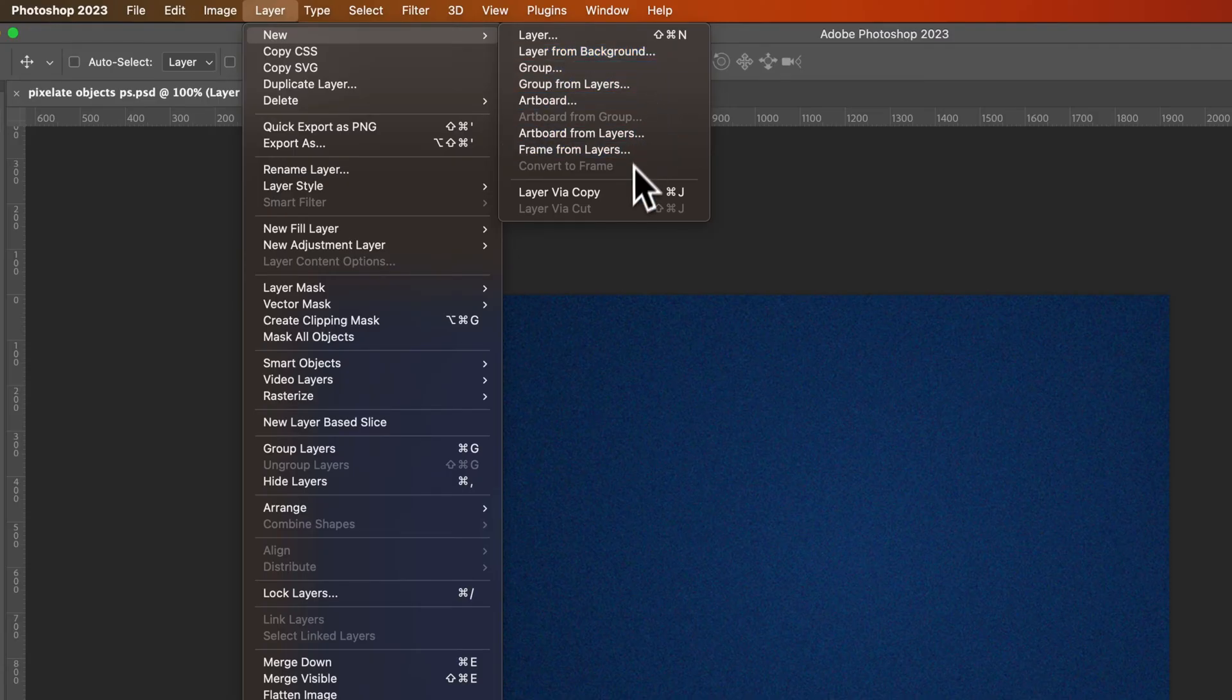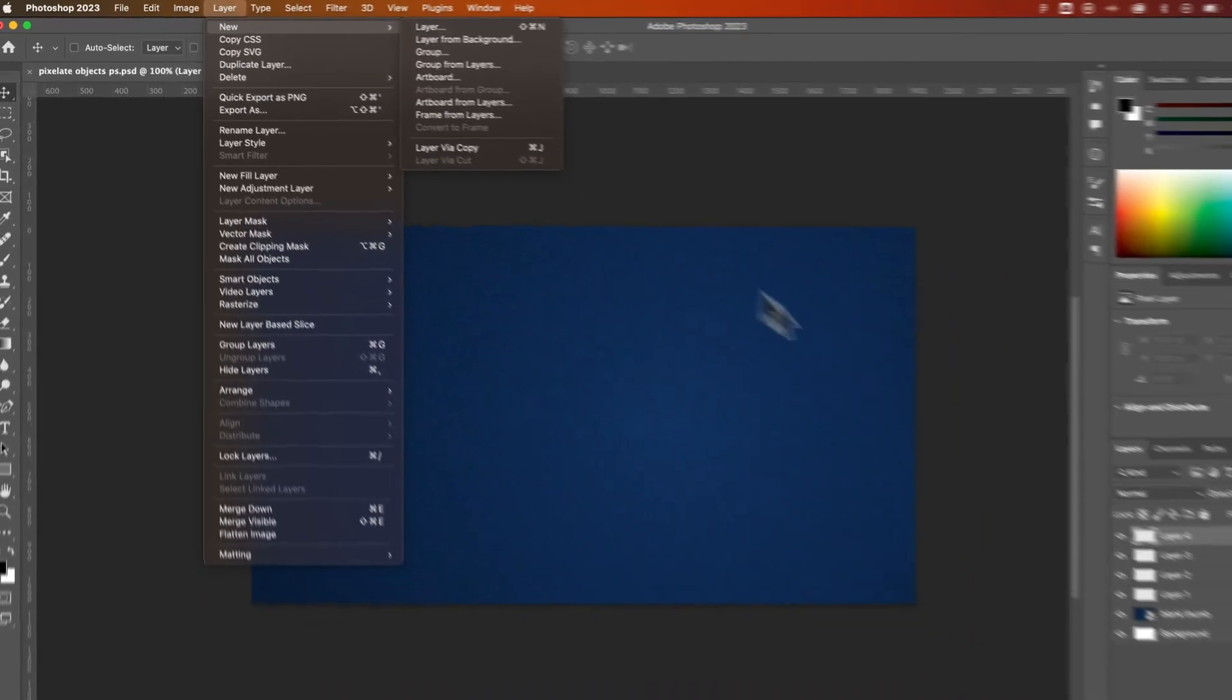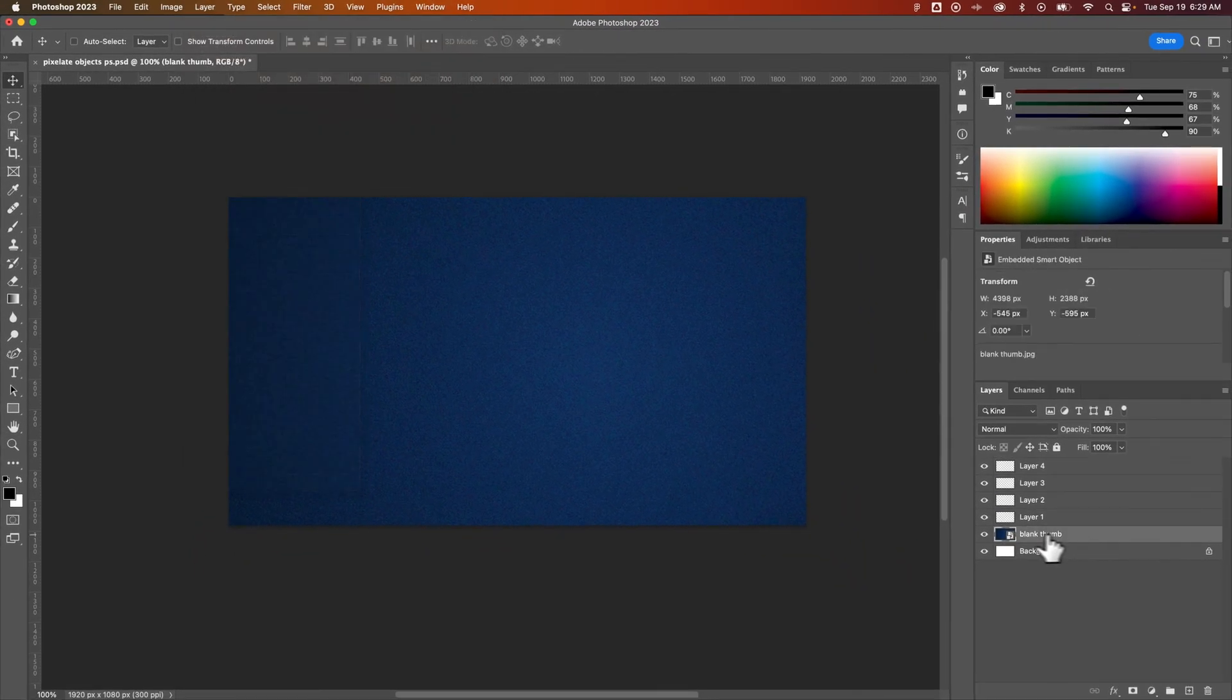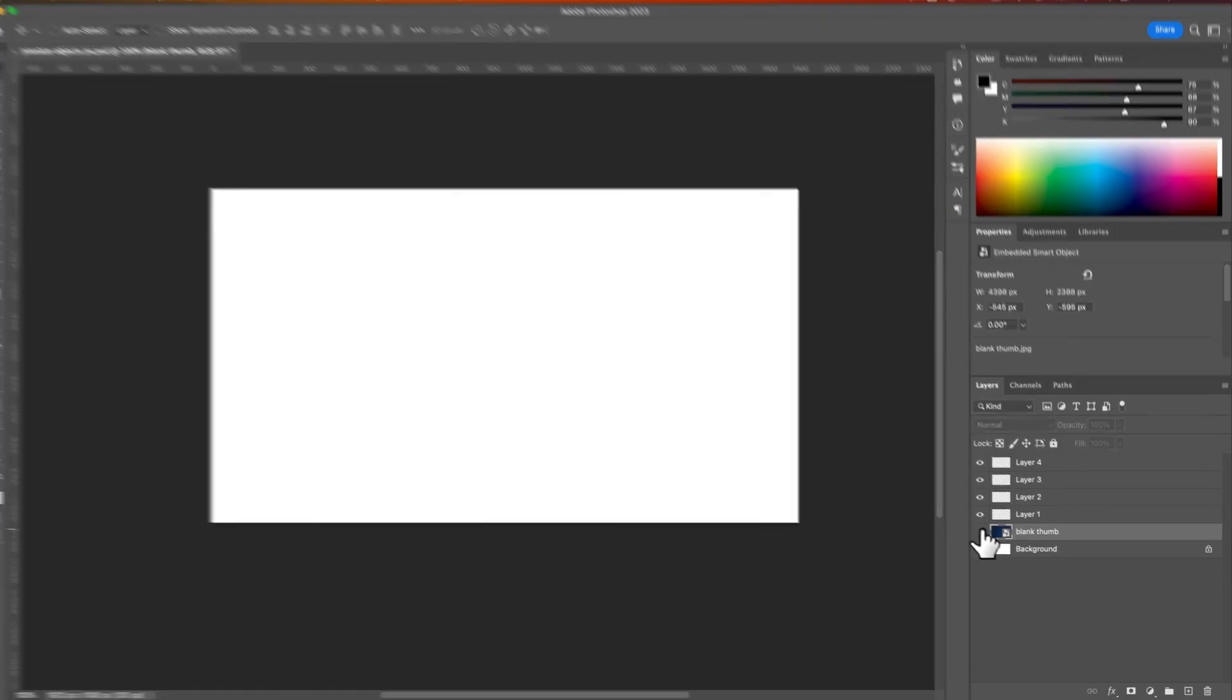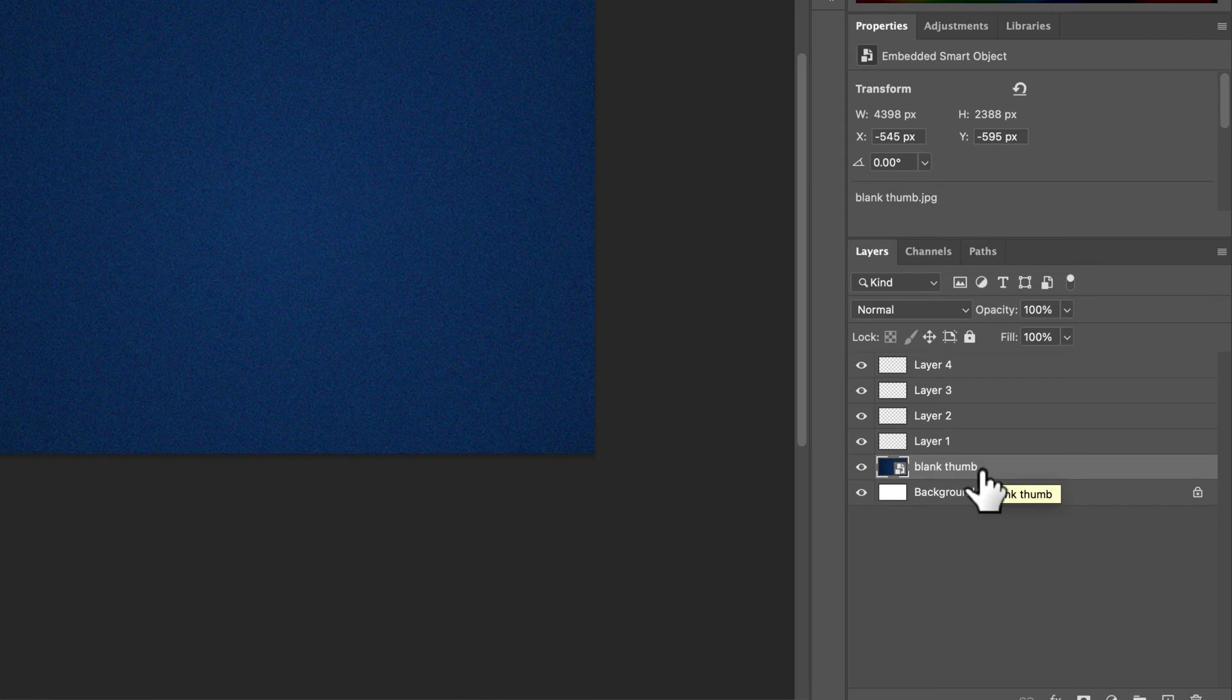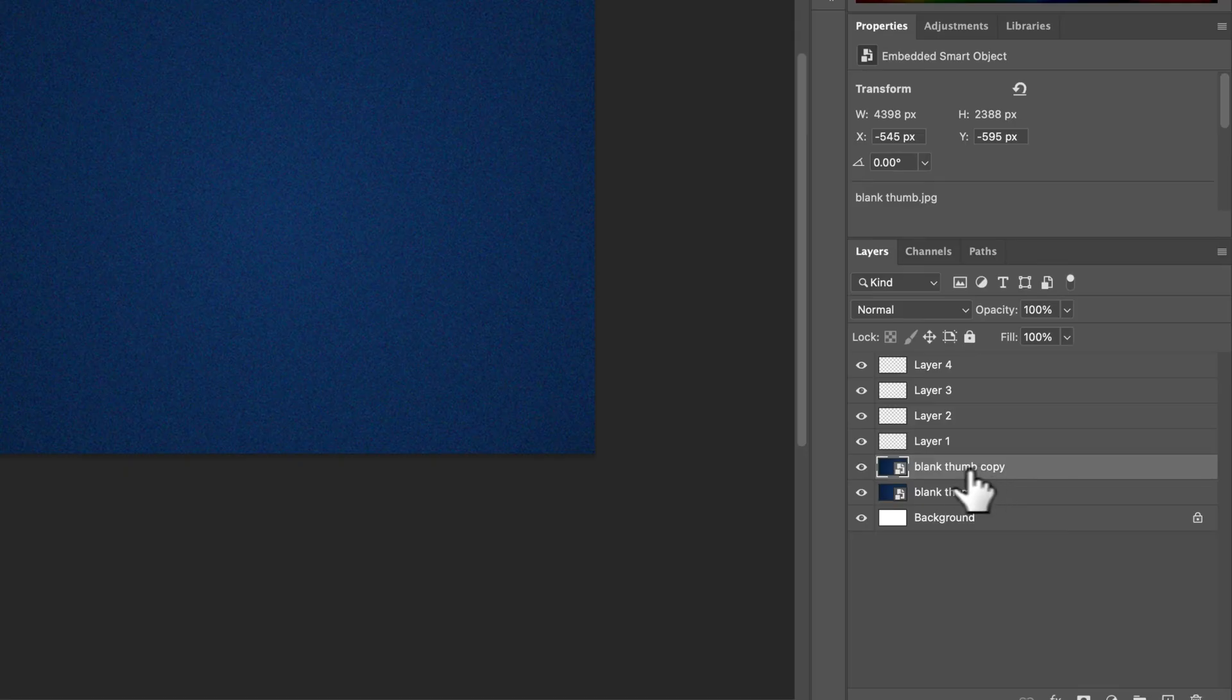You can also create a layer via copy, which a lot of people do here. So the Command-J or Control-J shortcut key will come out here. We have this blank thumb. So this is the image that's the background there. We could create a copy of this image and a new layer copy by just pressing that Command-J or Control-J shortcut key.